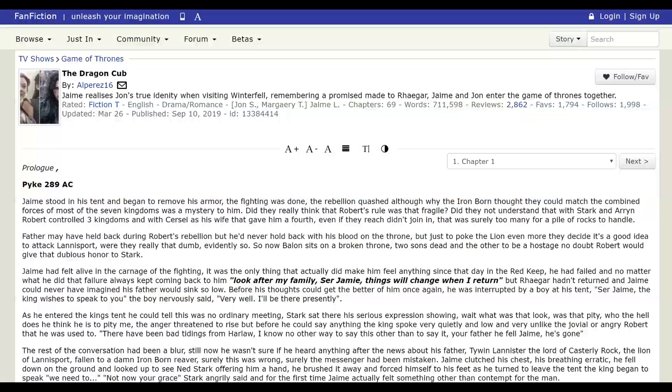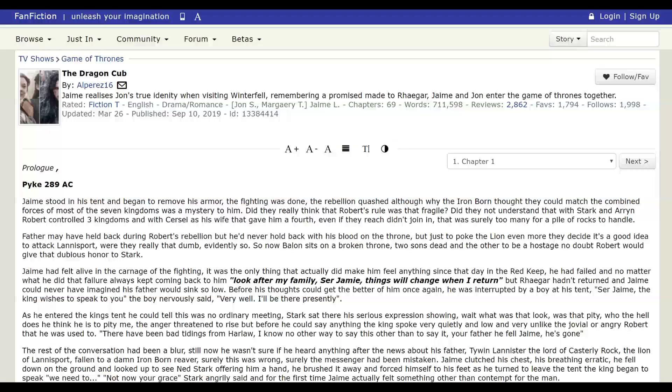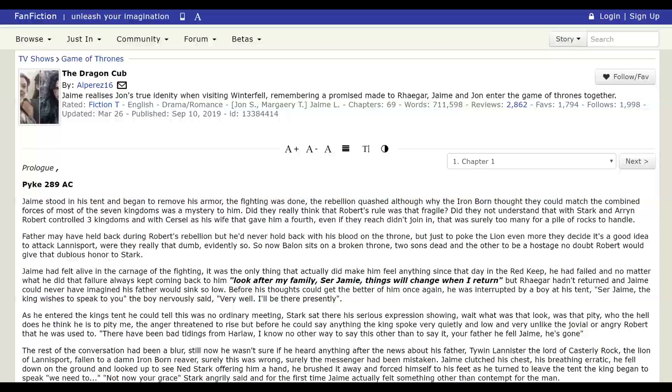Hello, everyone. Argent here with my first ever fanfic review. So this is one of my all-time favorite Game of Thrones fanfics, and there's quite a few Game of Thrones fanfics I really like.